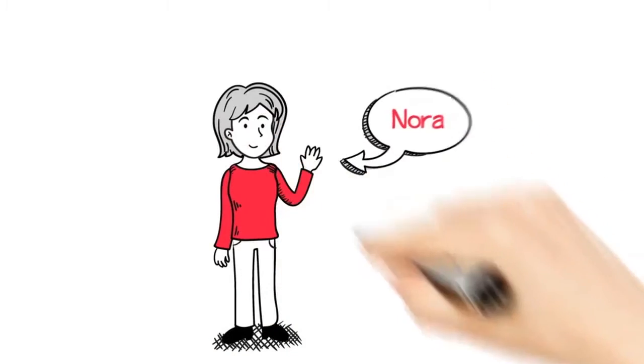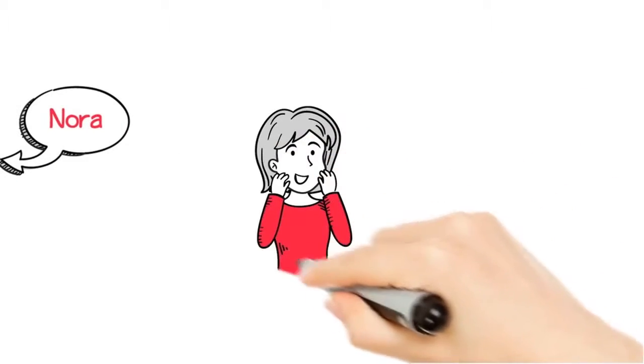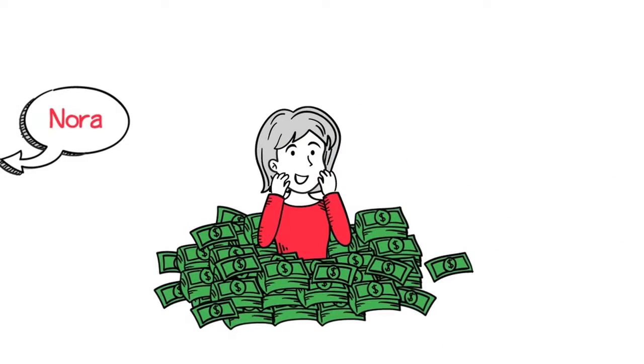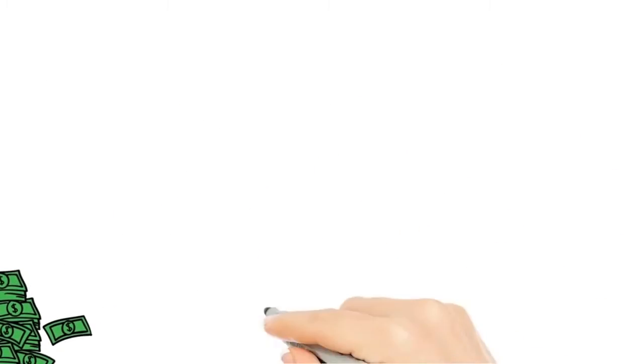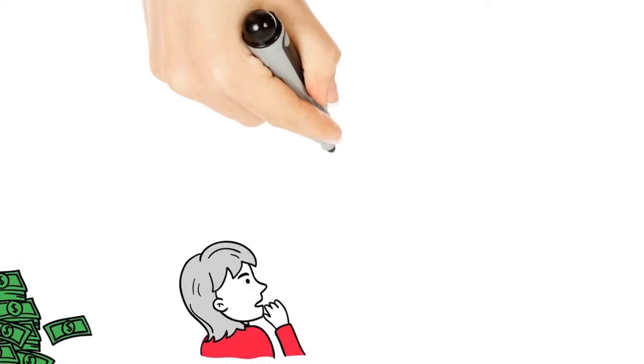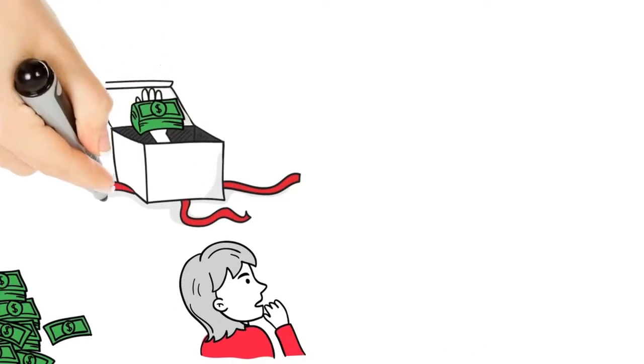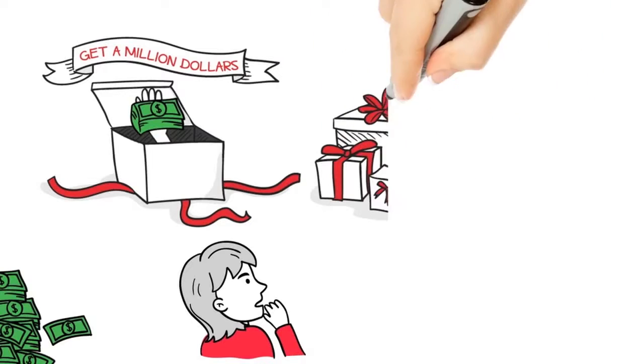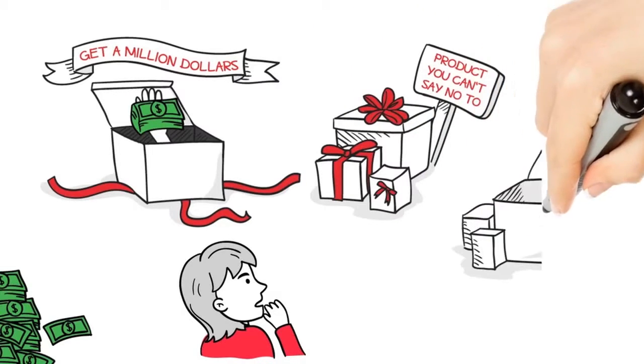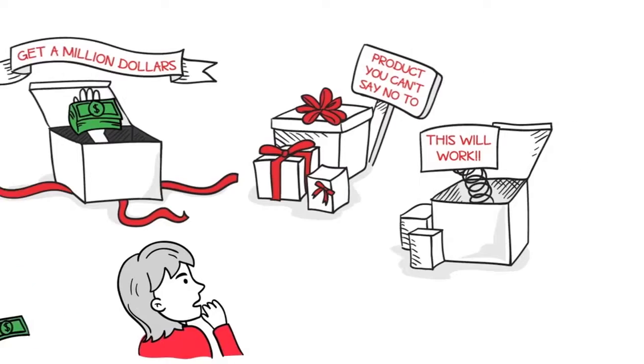Meet Nora. Like many people, Nora wants to make money. A lot of money would be even better. And like many people, Nora's had her doubts about the various business offers she's seen.